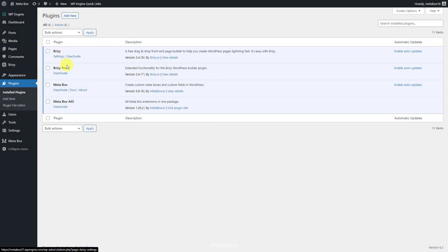I have Breezy in its pro version here to build the page. There's also the Metabox to have the framework for creating custom post types and custom fields for your products. You can download it directly from WordPress.org. I will use some Metabox extensions to have advanced features. You can install them individually or use Metabox all in one.